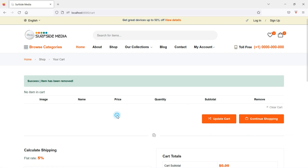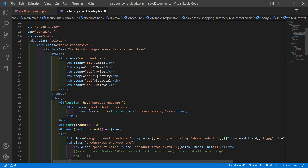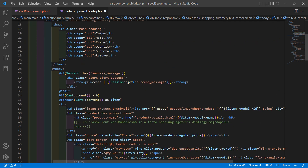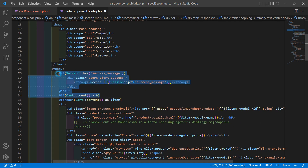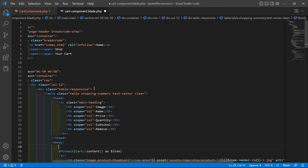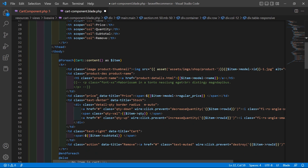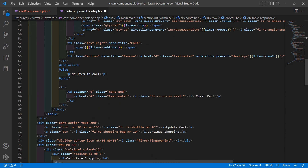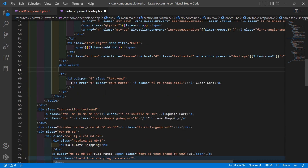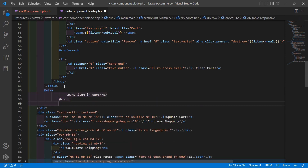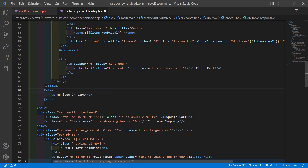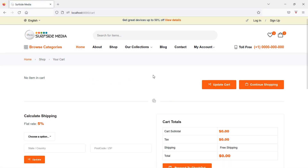Let's also hide the table header when the cart is empty. Cut the if condition and paste it before the table. Also cut the else part and paste it after the table. Save and refresh — now you can see the message 'No item in cart'.